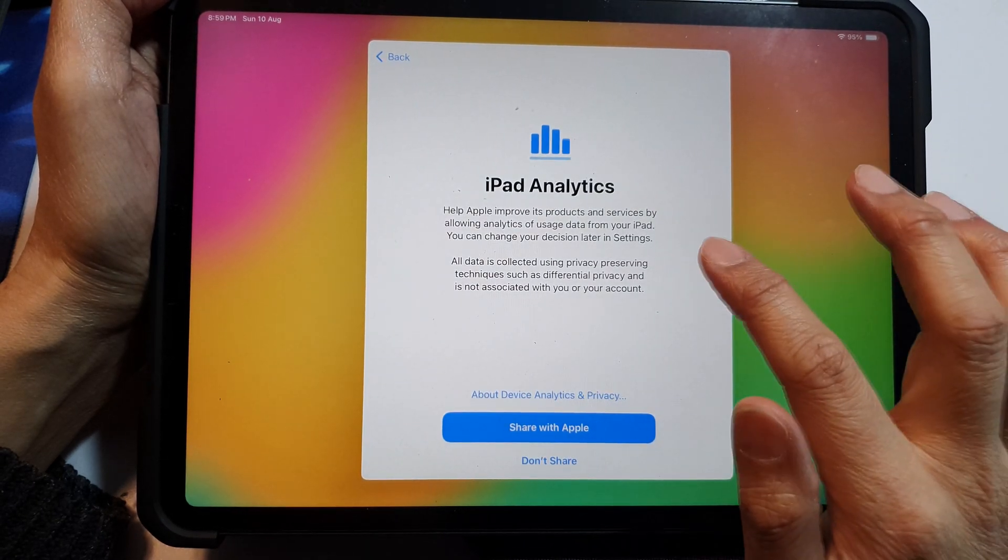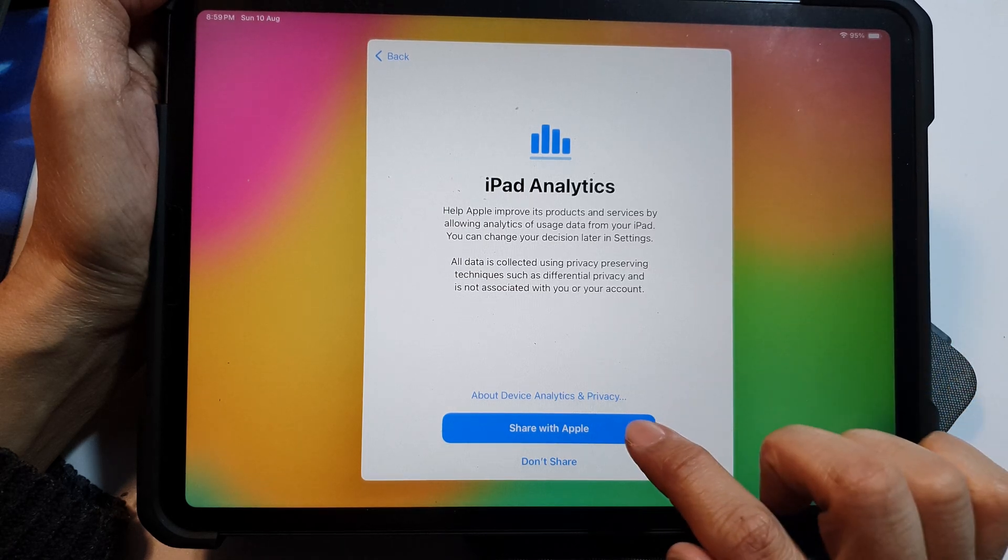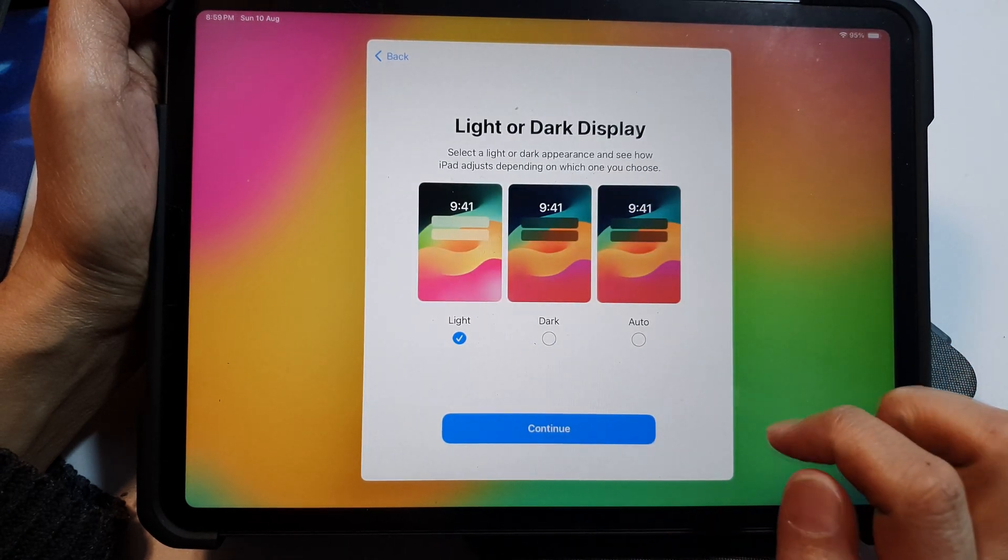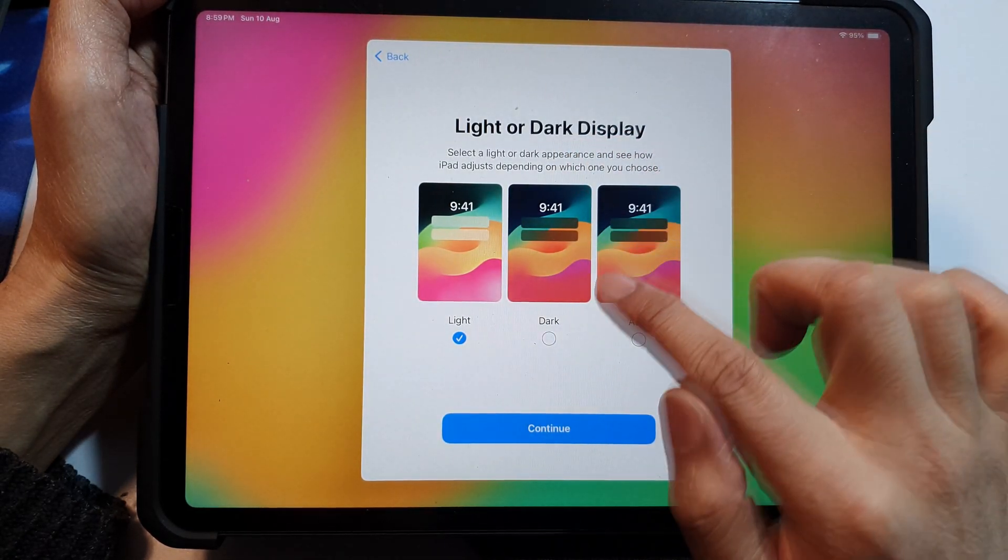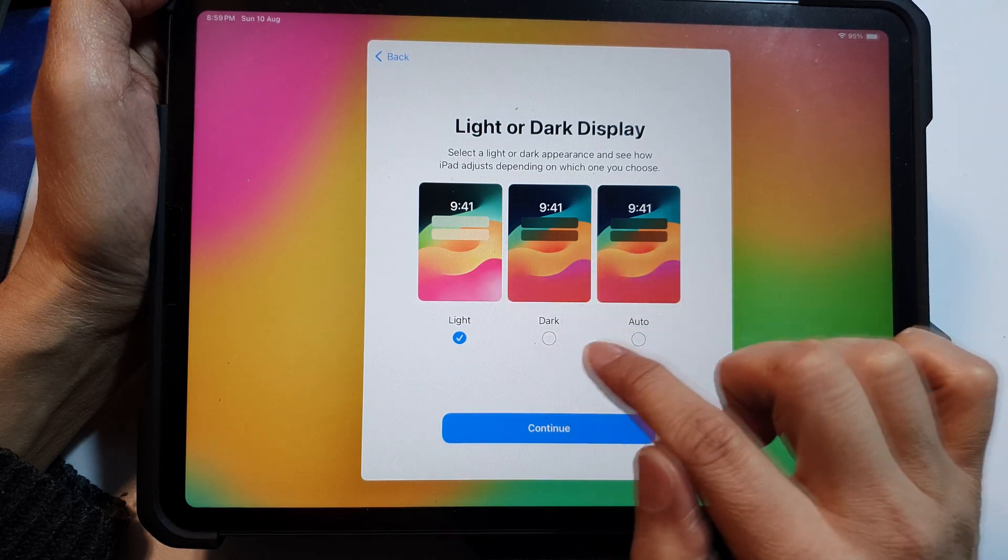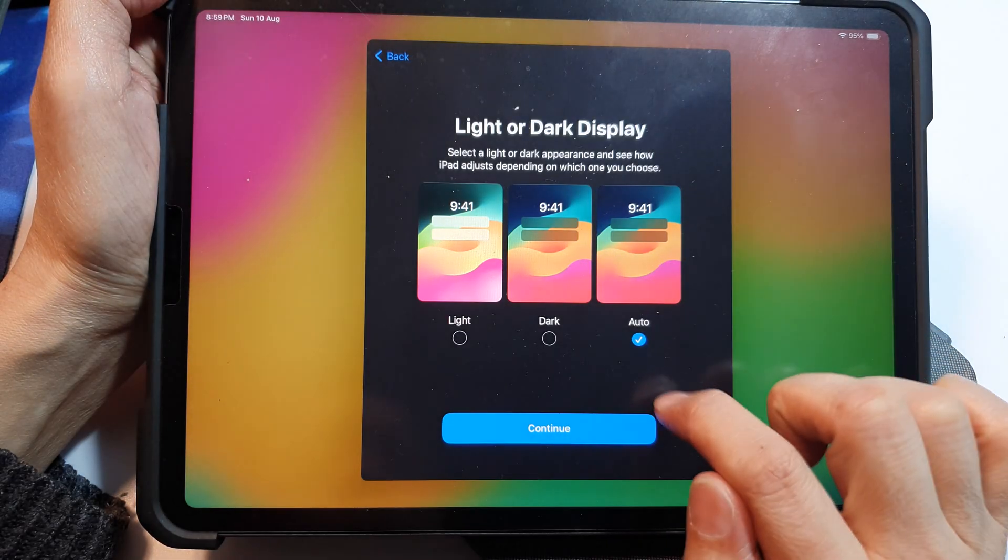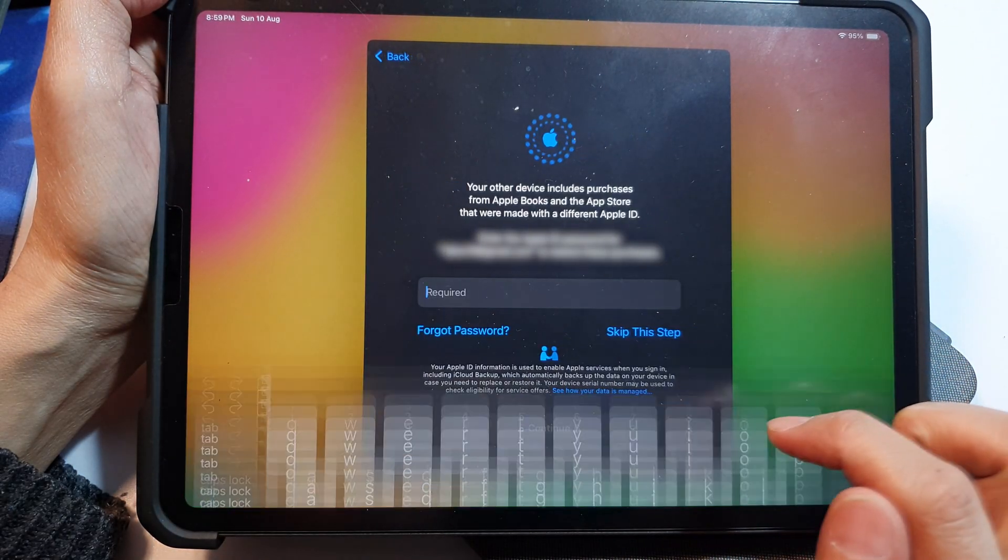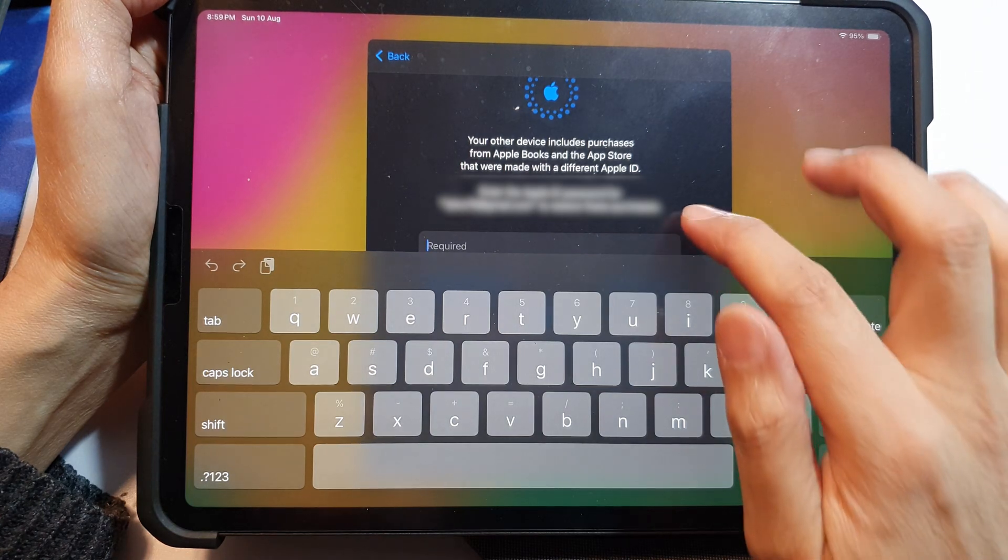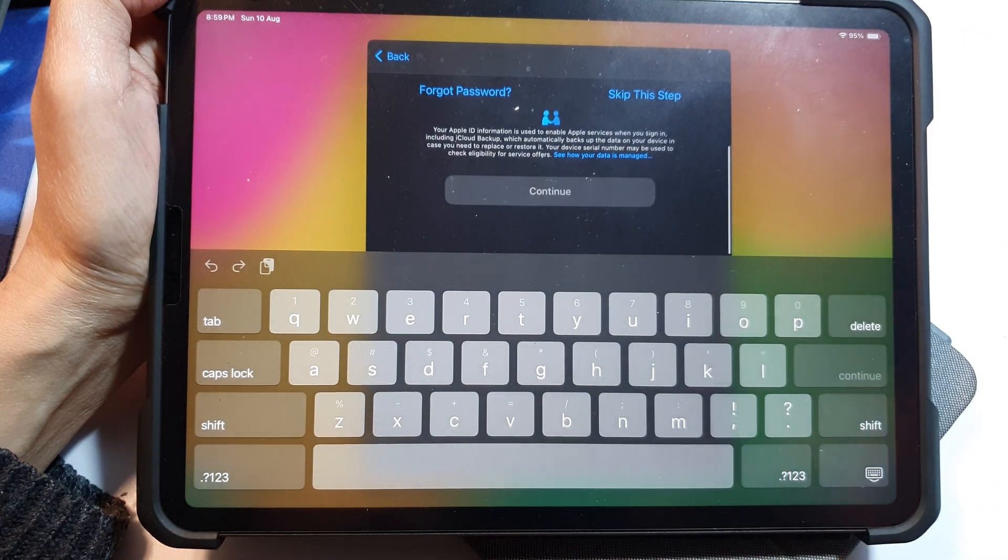Now for iPad analytics, tap on share with Apple or don't share. Next we need to choose our display, so either light, dark, or auto, and then tap on continue. Now you need to sign into your Apple ID account. I will choose skip this step.